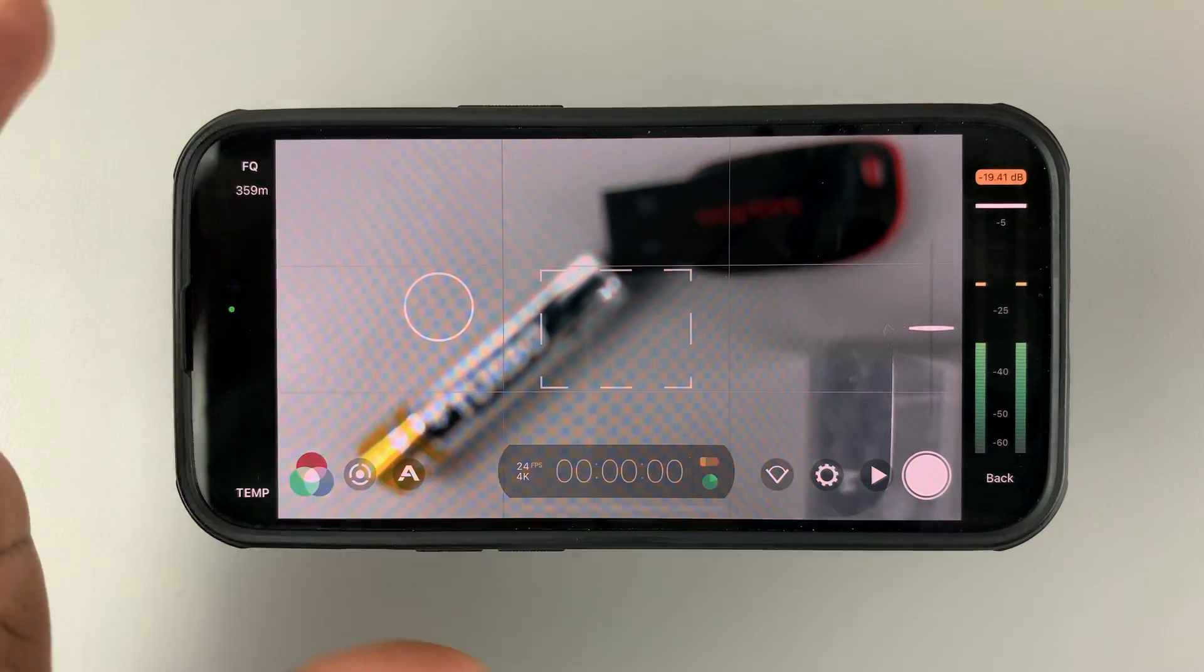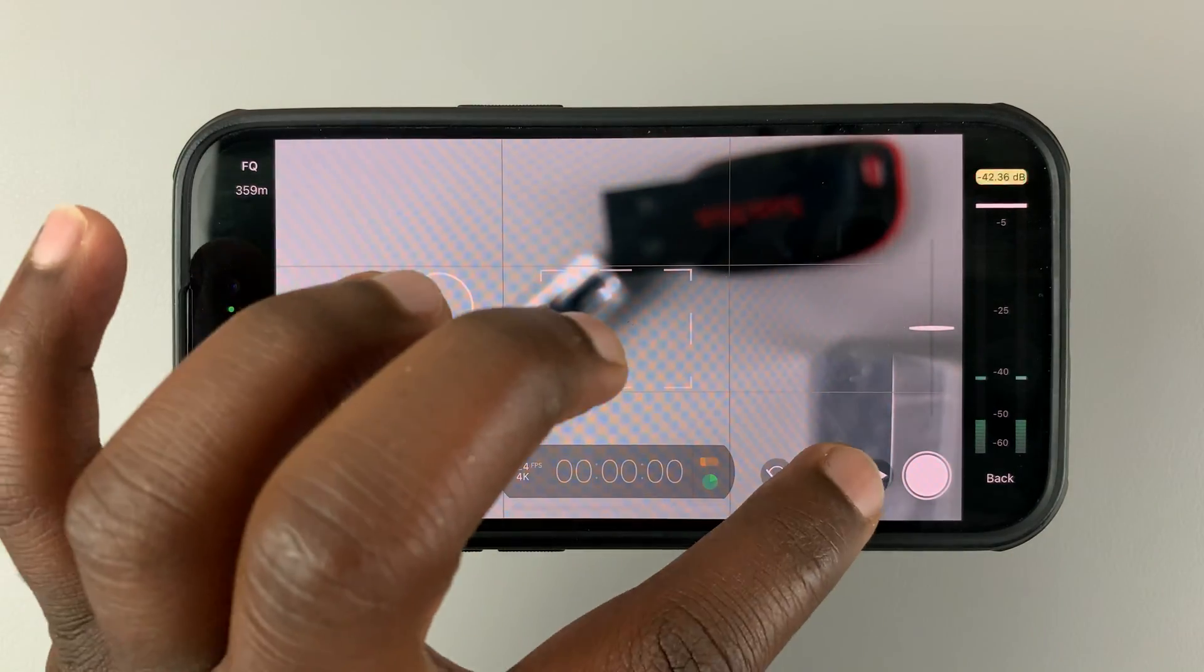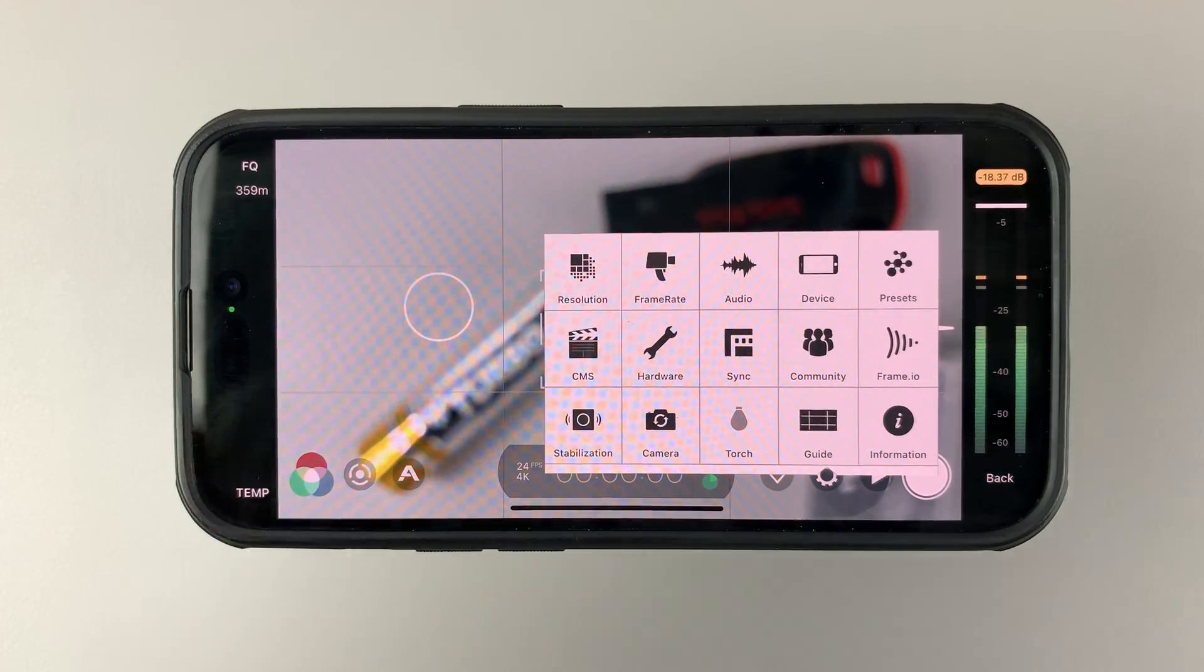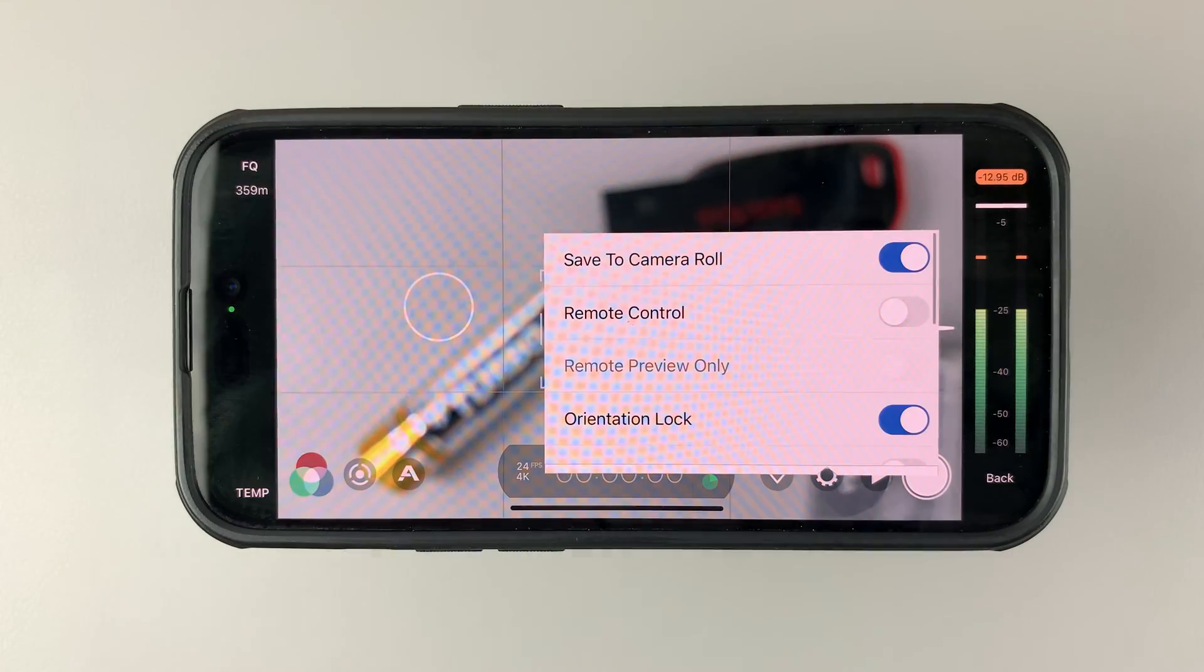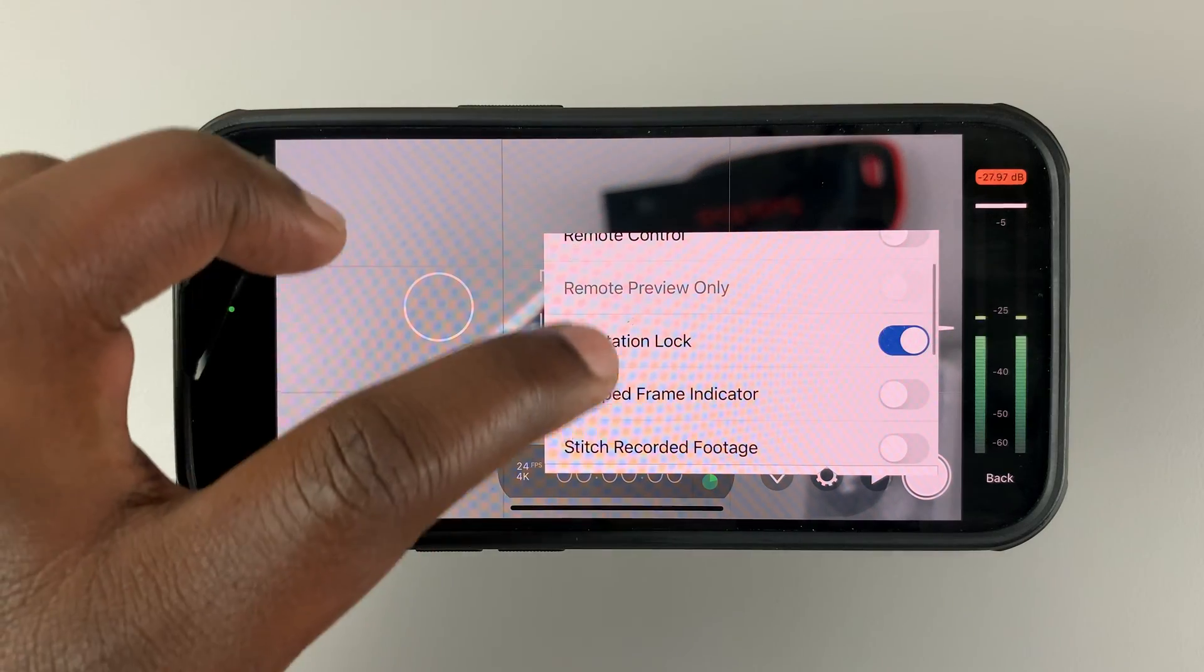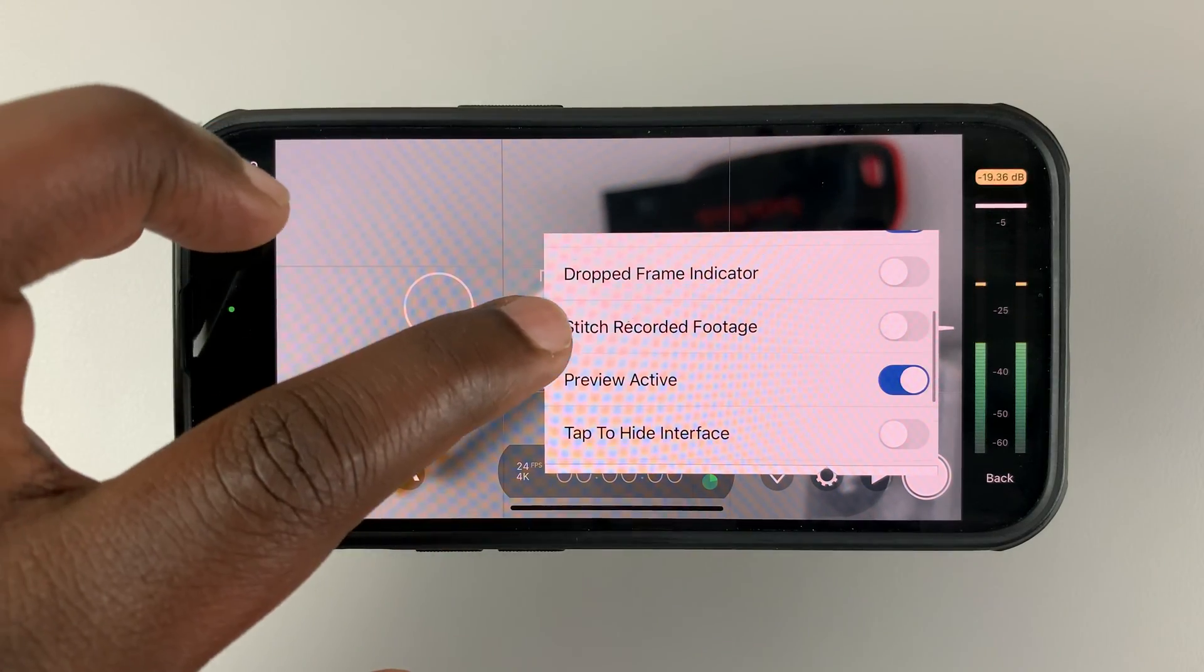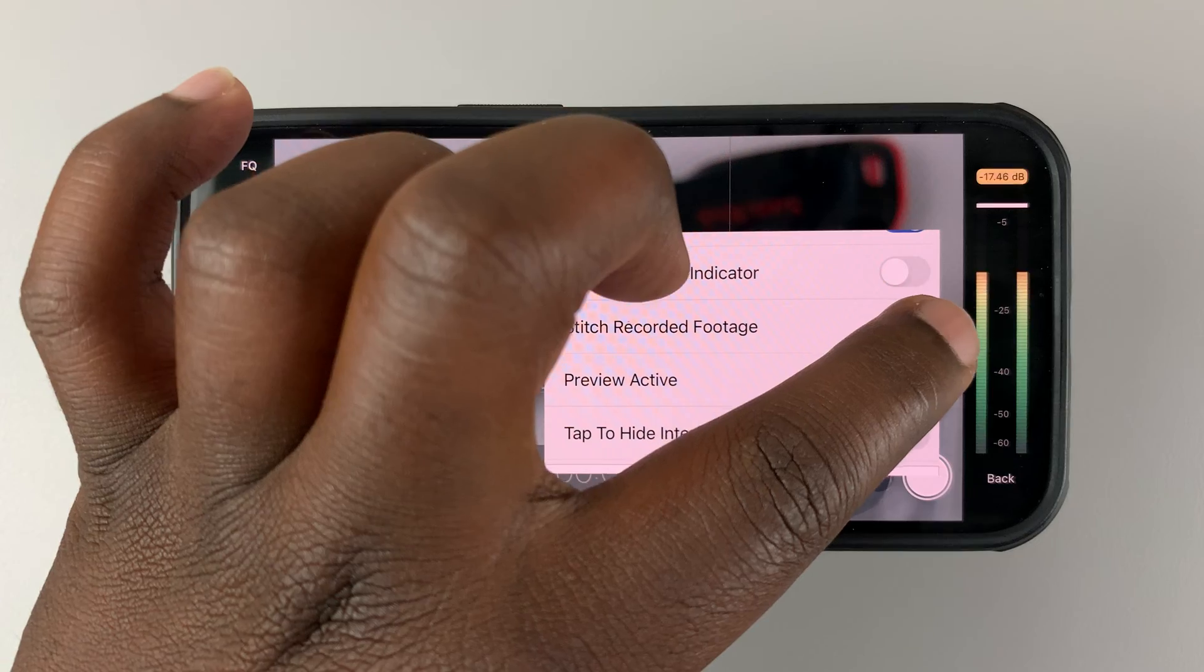what you want to do is launch Filmic Pro and then tap on the settings button, then tap on device. Under device, scroll down to stitch recorded footage and enable that.